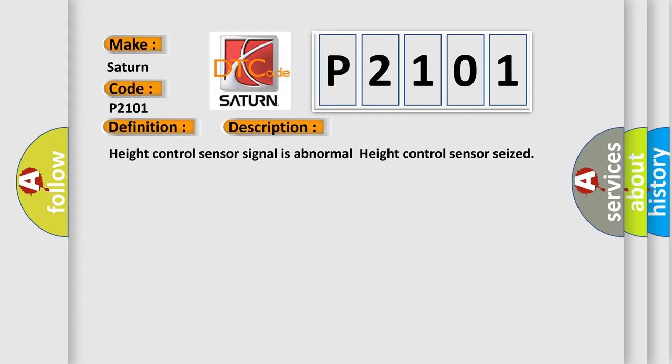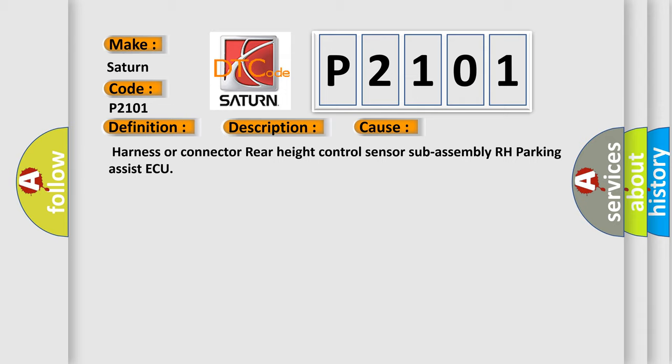This diagnostic error occurs most often in these cases: harness or connector rear height control sensor sub-assembly RH parking assist ECU. The Airbag Reset website aims to provide information in 52 languages.